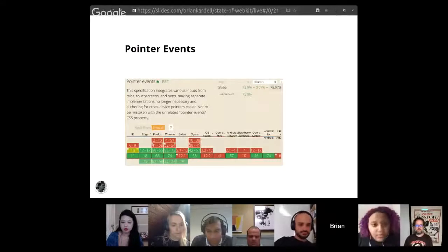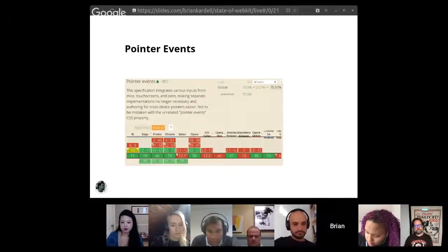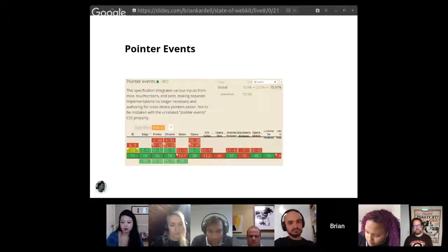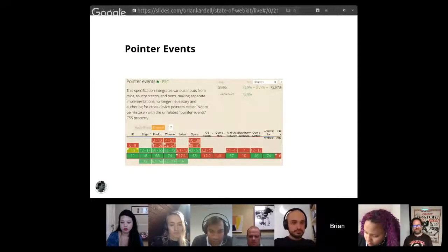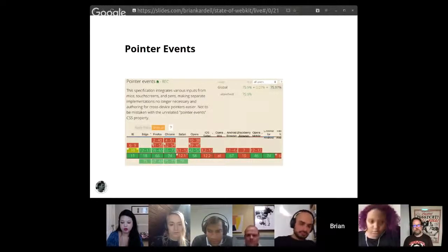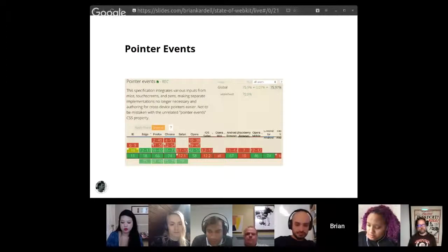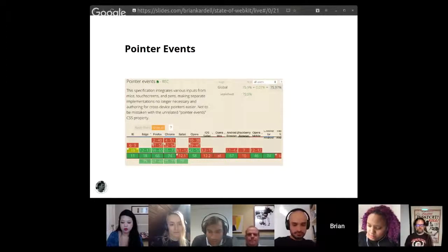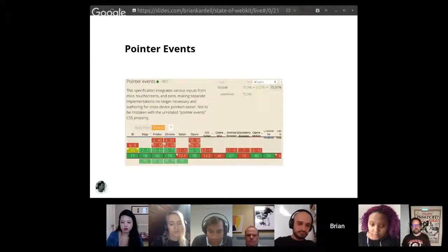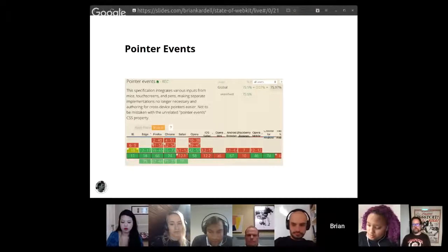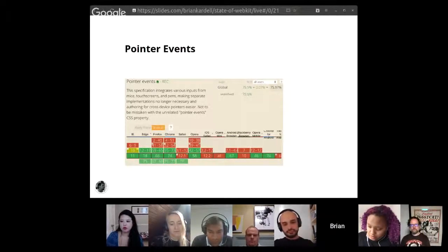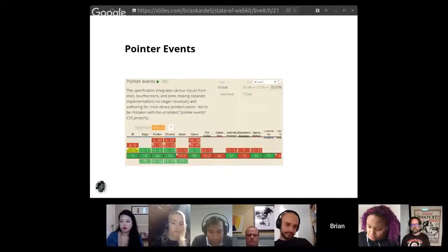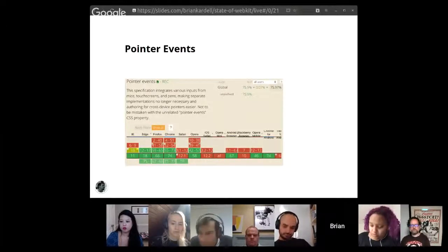Pointer events also landed. A general way to reason about all of the pointy things. A single consistent API and way of thinking about it. I think that this landing is going to be really big. It's behind a flag in the latest normal release. And it is unprefixed in the current technology previews.